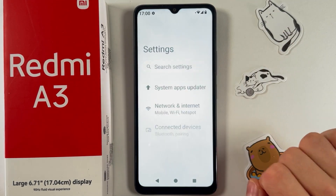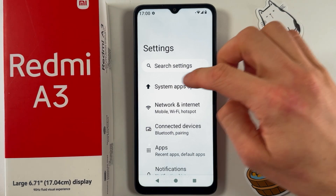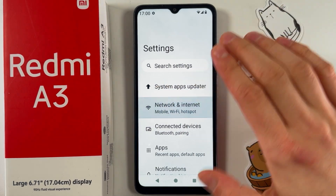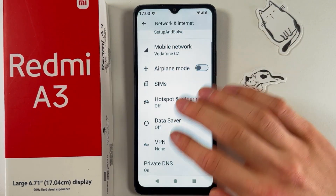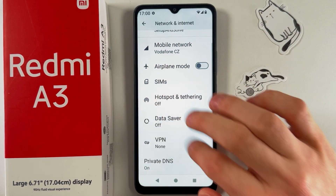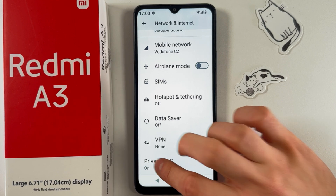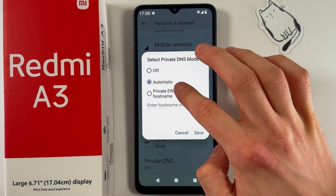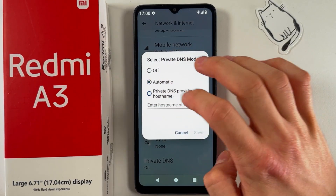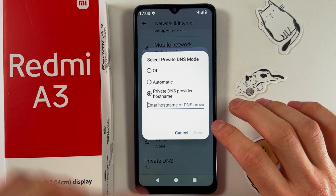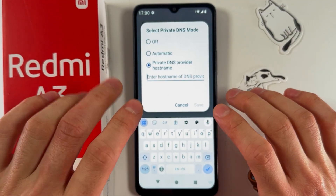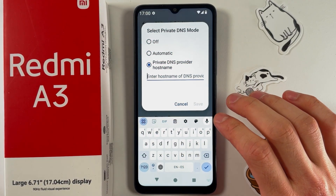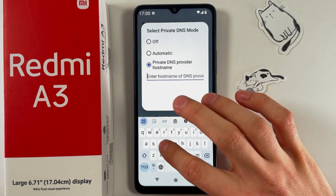Open up your Settings, then find your Mobile and Internet tab, scroll down to Private DNS, and tap on it. Choose the Private DNS provider hostname option.